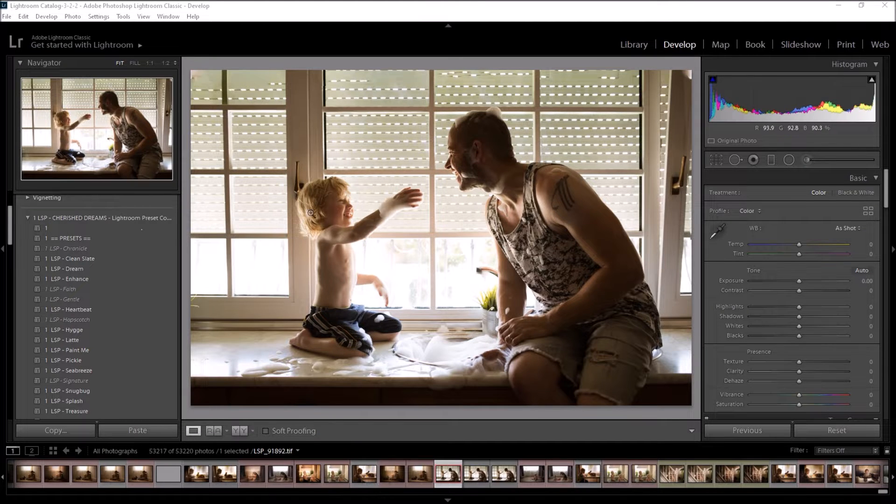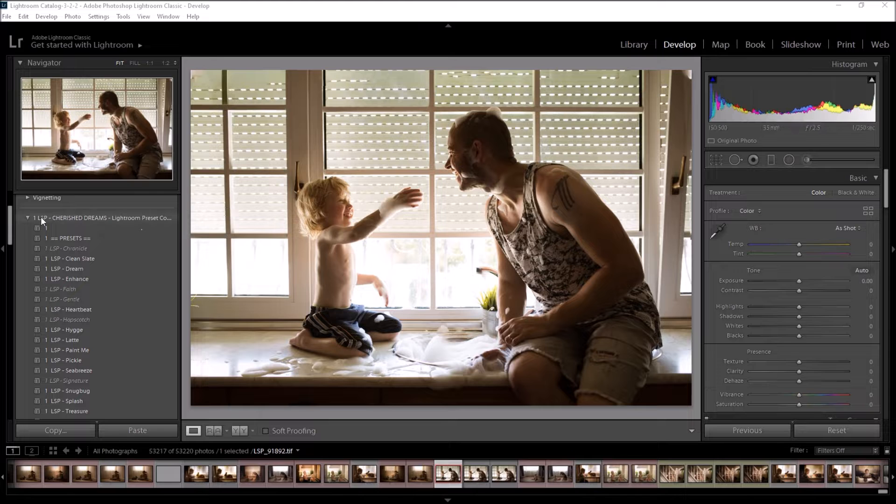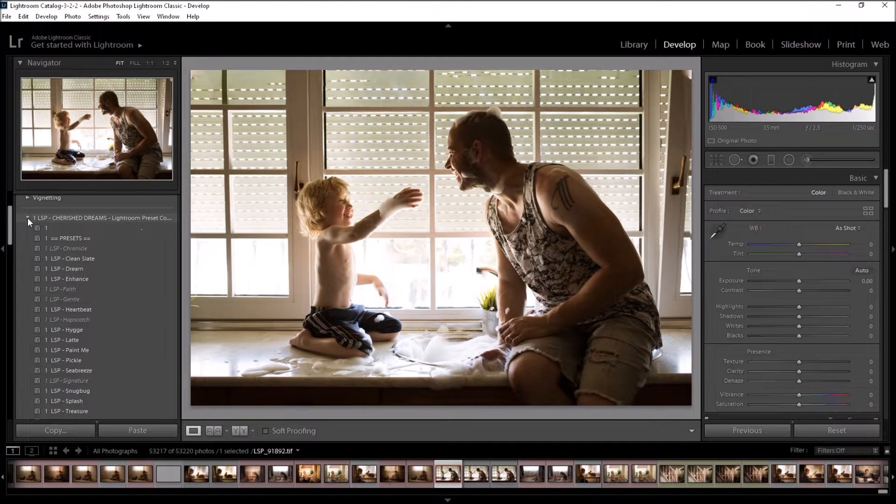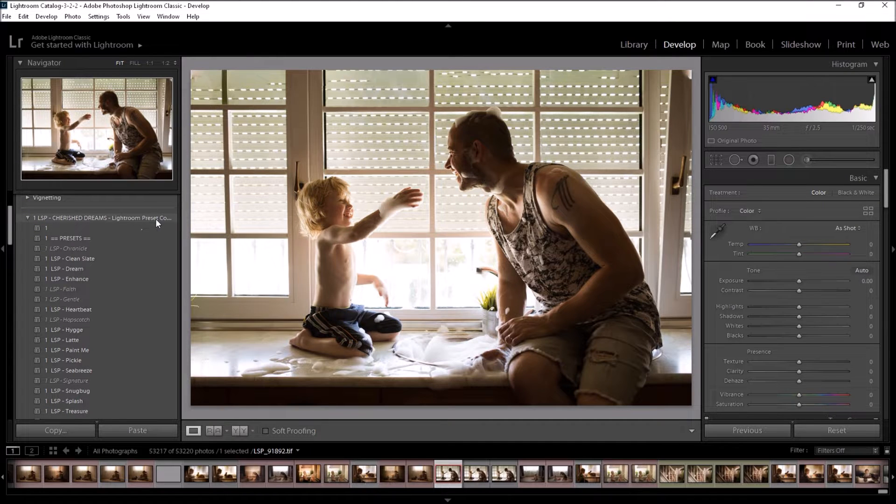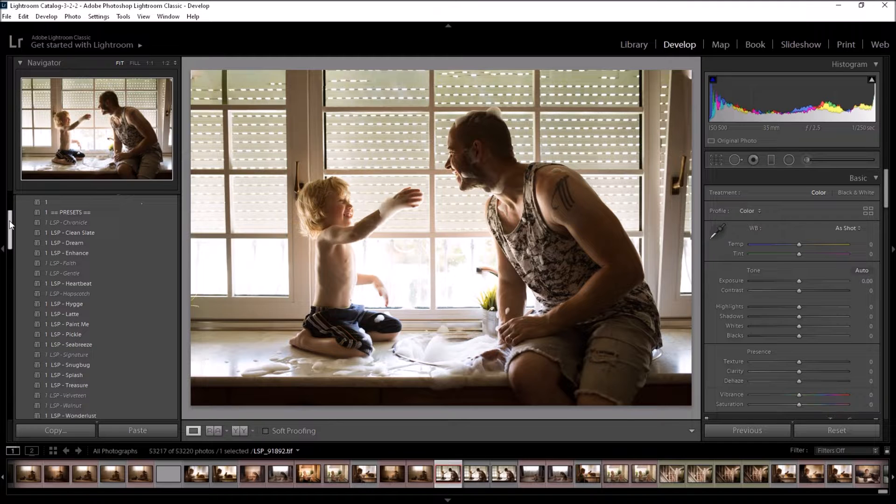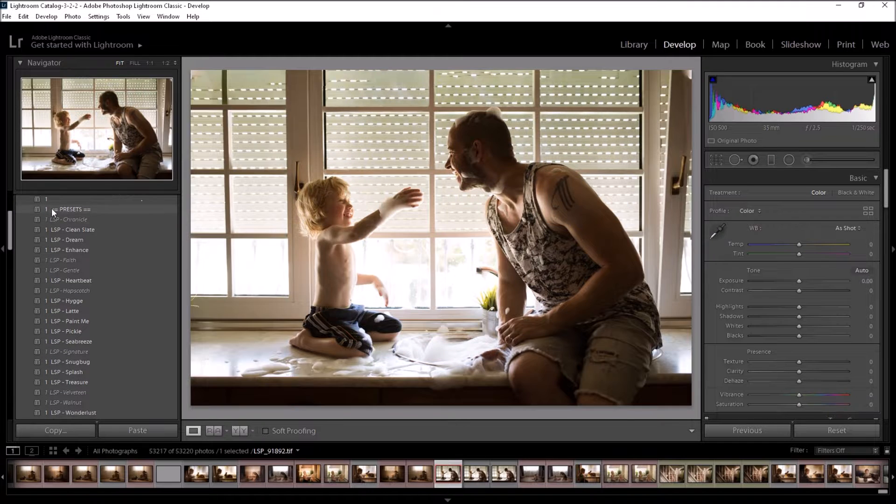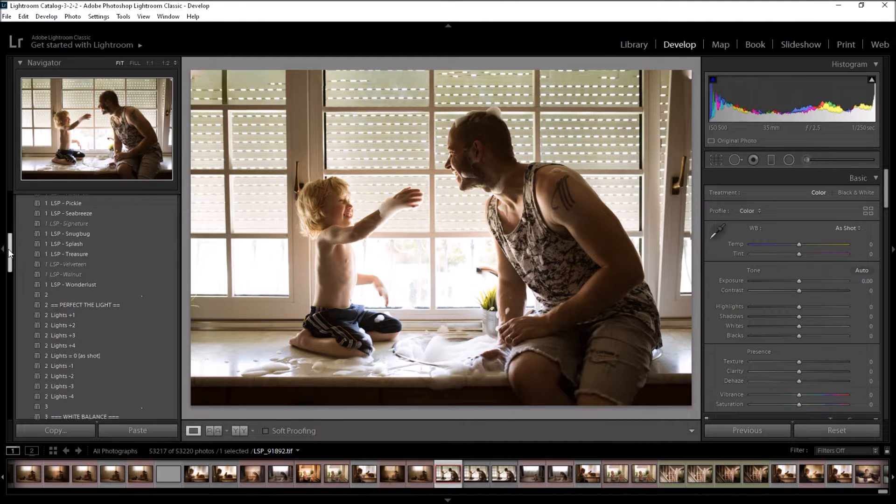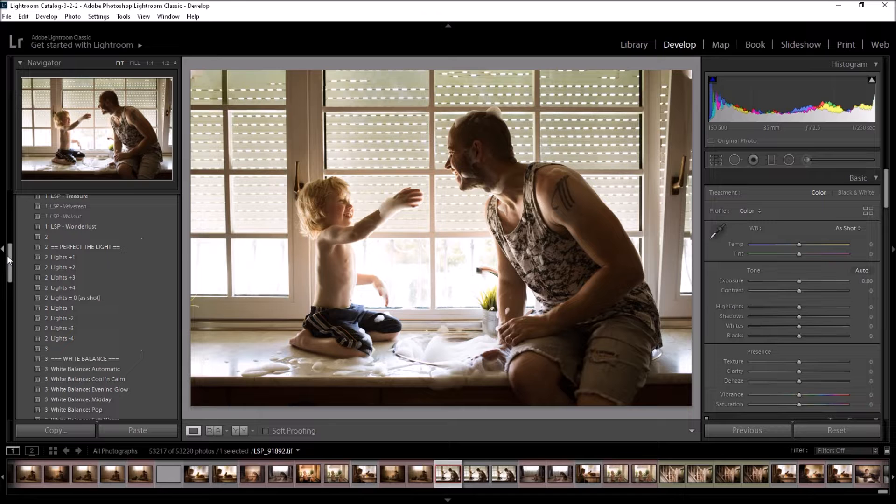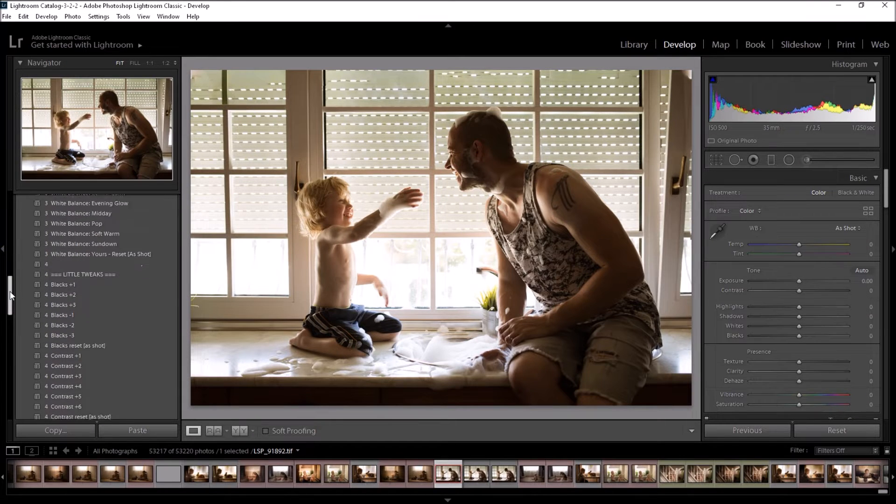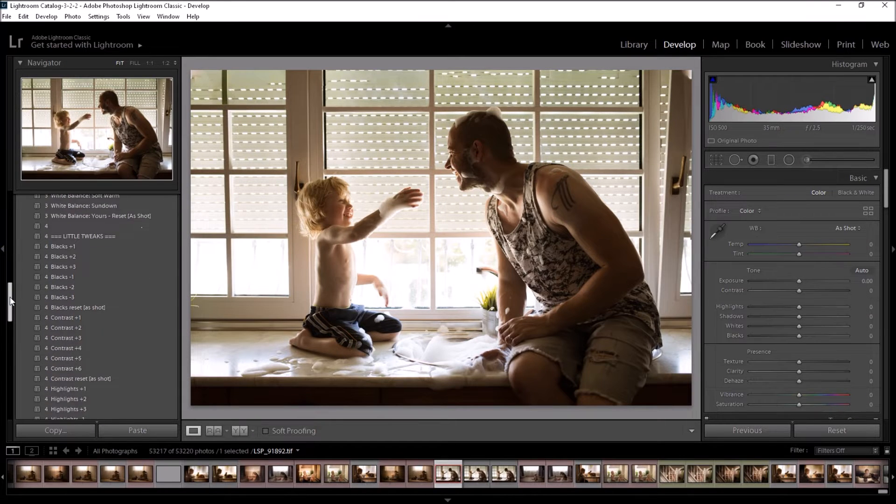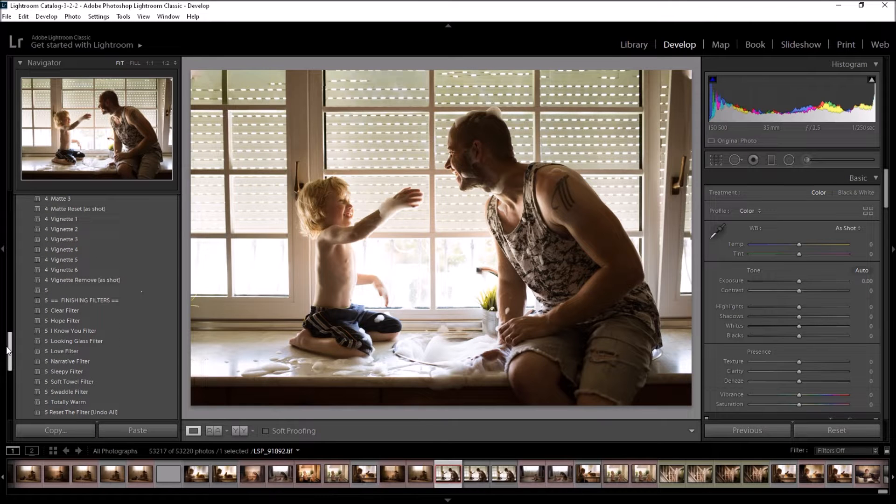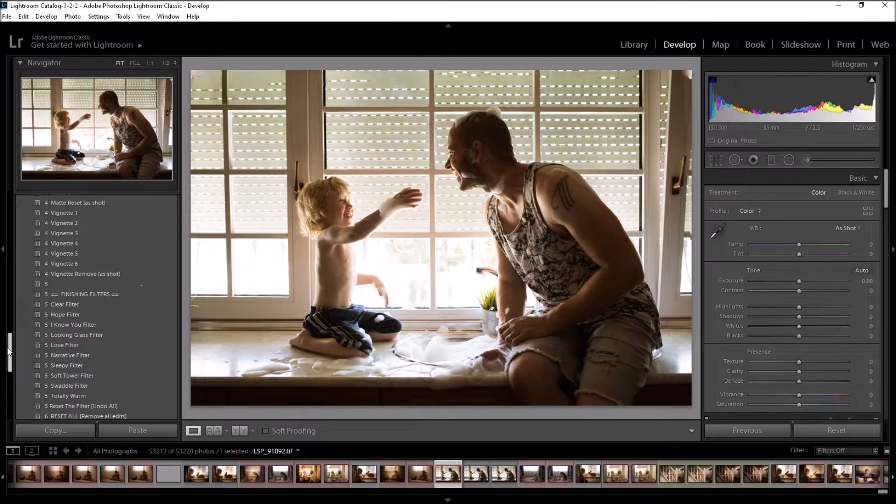So I'm going to go ahead and open up the presets here. These are the Cherish Dreams Lightroom presets. You will notice they are in different sections. You have Section 1, which is the presets. Section 2, Perfect the Light. Section 3, White Balance. Section 4, Little Tweaks. And Section 5, Finishing Filters.